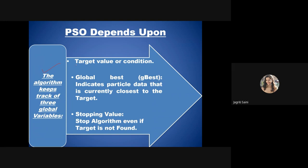PSO requires three main things: a target value or condition to achieve, the global best value indicating the particle currently closest to the target, and a stopping criteria. The stopping criteria ensures the solution is found in the required time. For example, if the algorithm cannot achieve the target and keeps running for weeks, it cannot provide a desired solution, so a stopping condition must be defined.